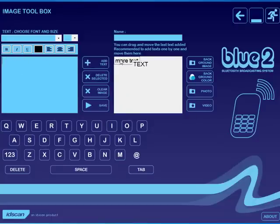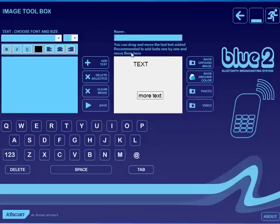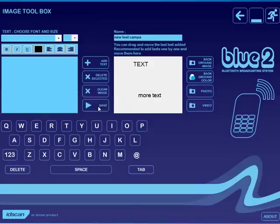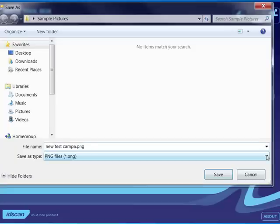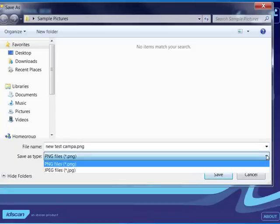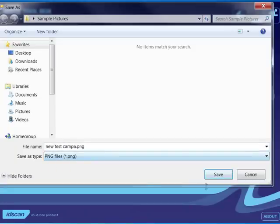And again, I can move that around. I will give my campaign a name and then I will click to save it and I can save it in my sample pictures as a PNG or a JPEG is equally good.